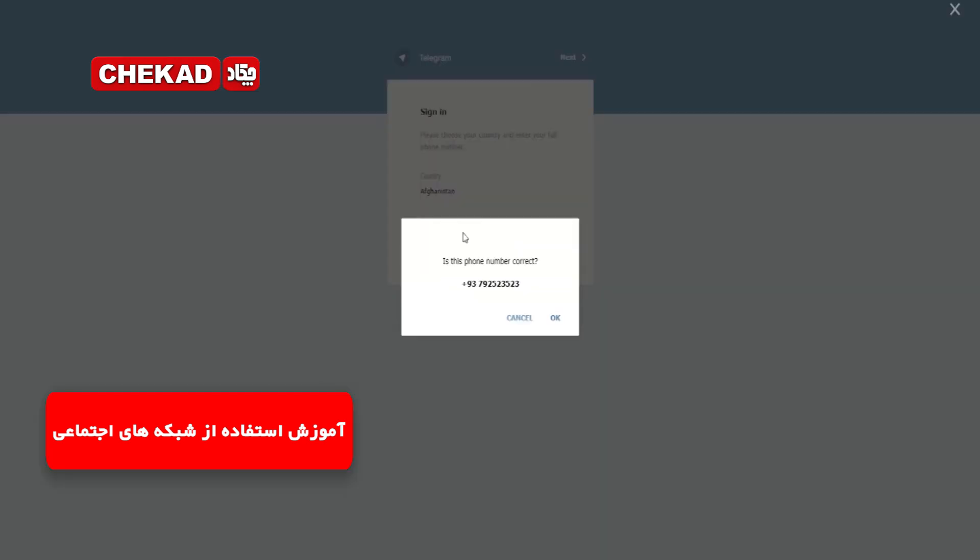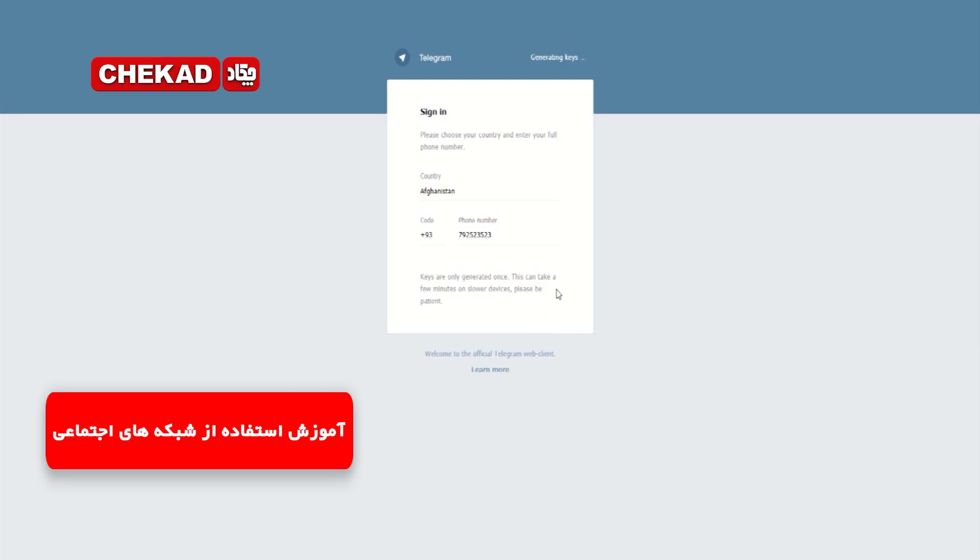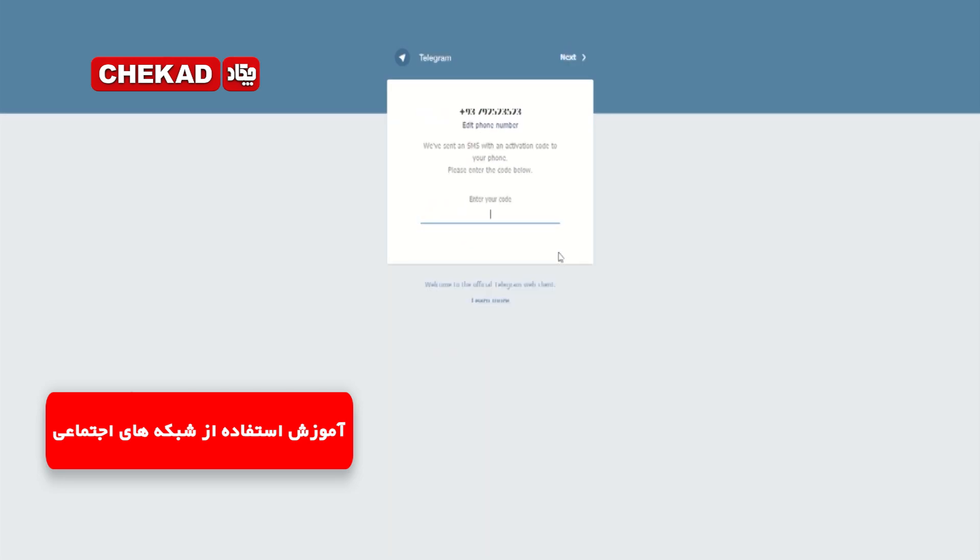حالا روی گزینه اوکی بزنید و صفحه دیگری ظاهر میشه که در اینجا گفته شماره موبایل را که شما وارد نمودید، به این شماره یک کد ارسال میشه که باید کد را در این قسمت وارد کنید. منتظر میمونیم که کد برای ما وارد بشه.